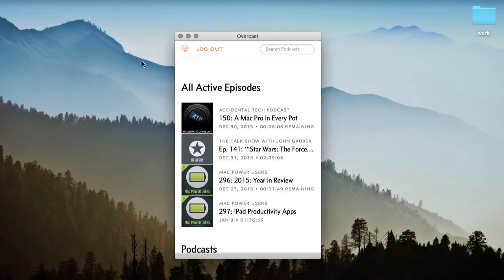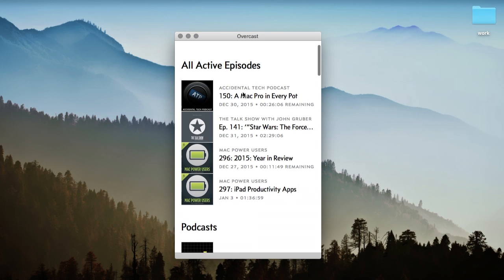Hey everyone, so I listen to a lot of podcasts and Overcast is my favorite podcast client, but they don't have a client for Mac. So today I'm going to be showing you guys how to create a desktop app for Overcast. Let's get started.